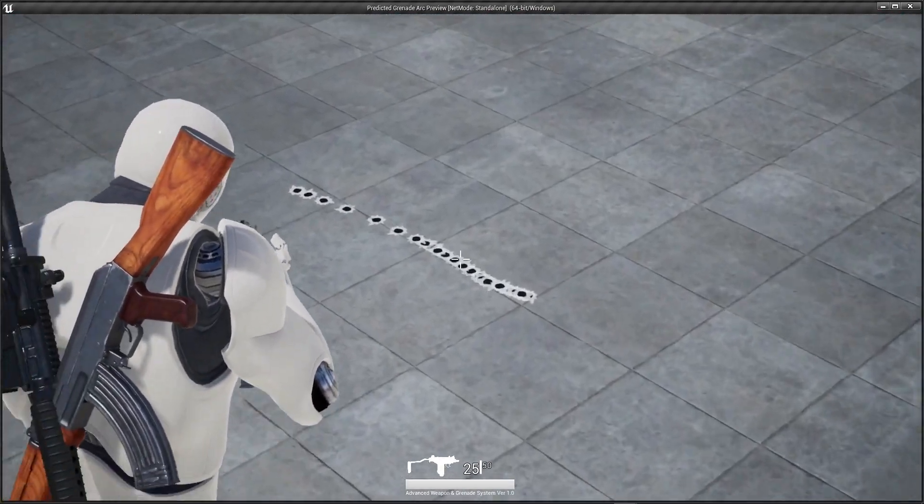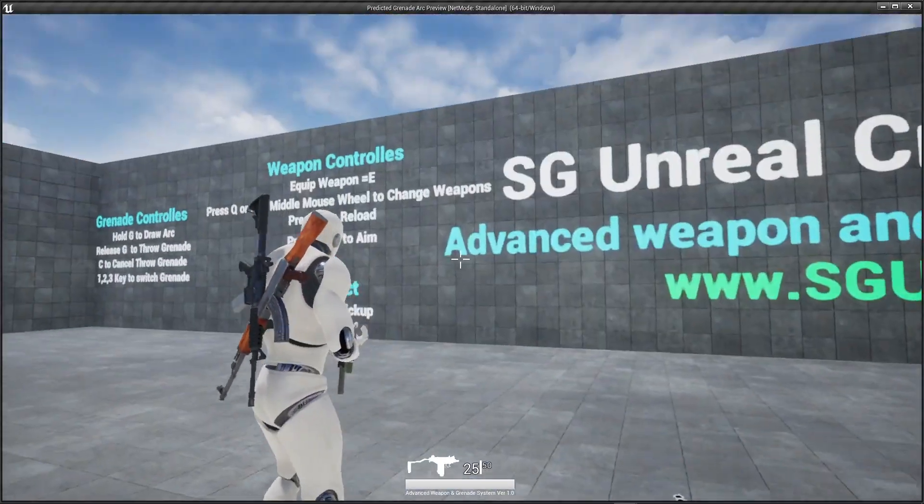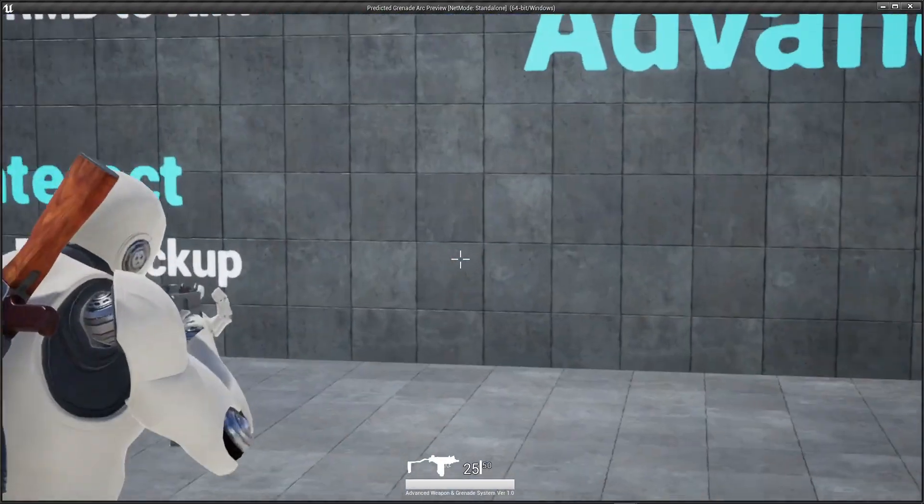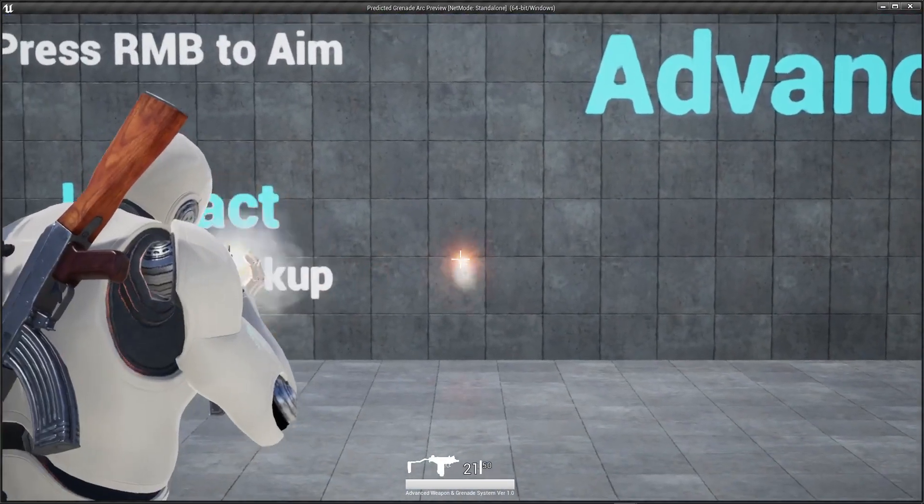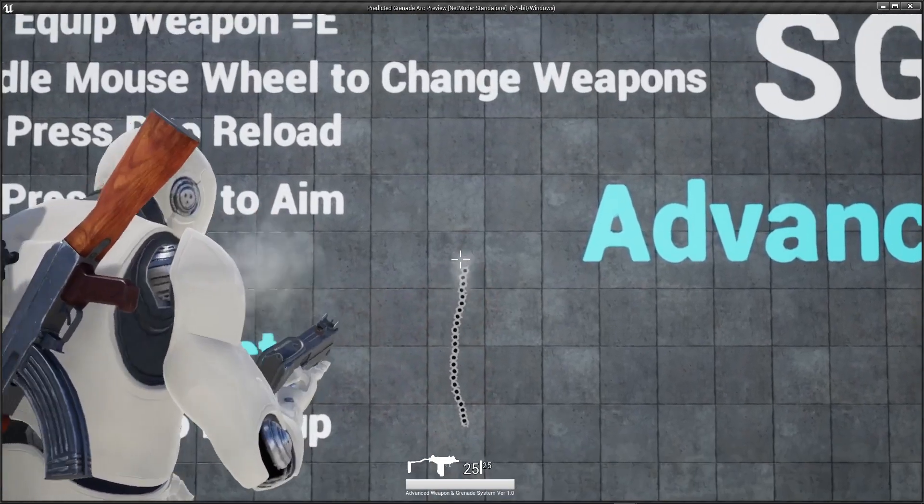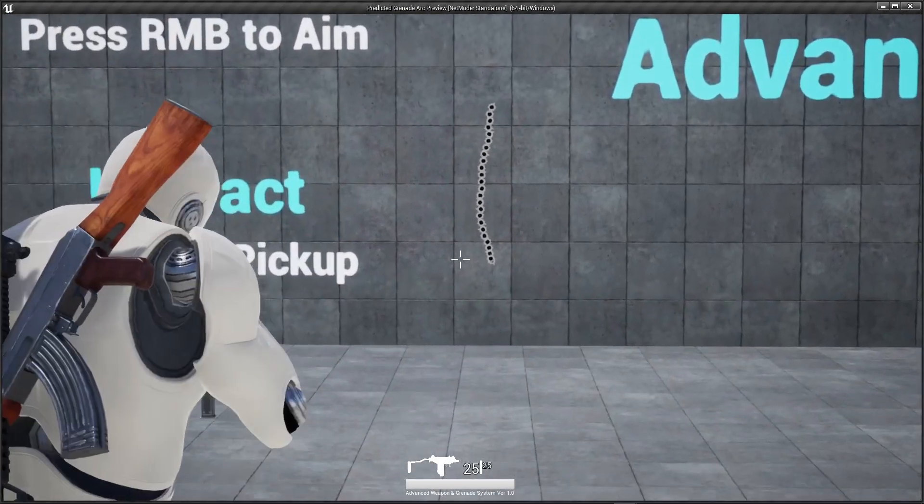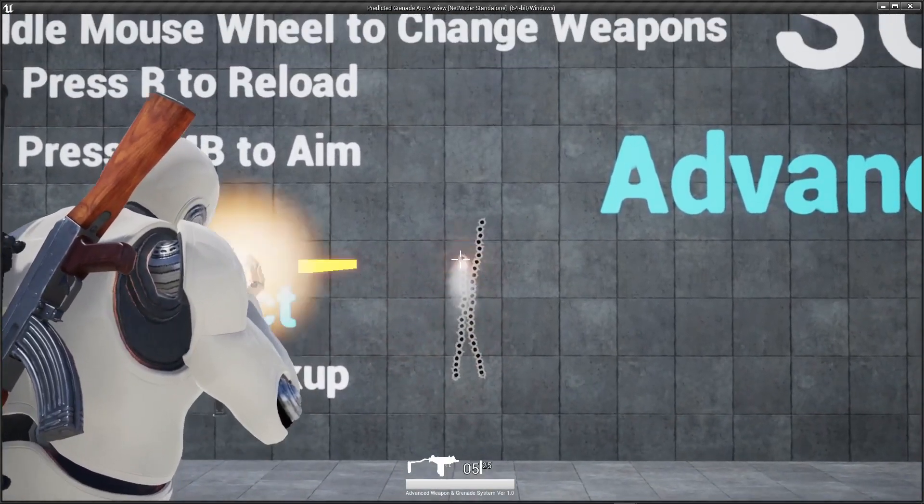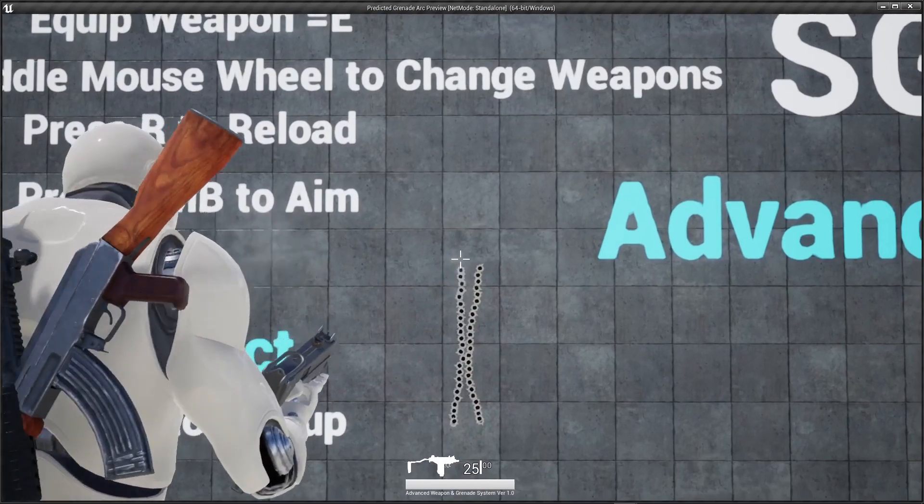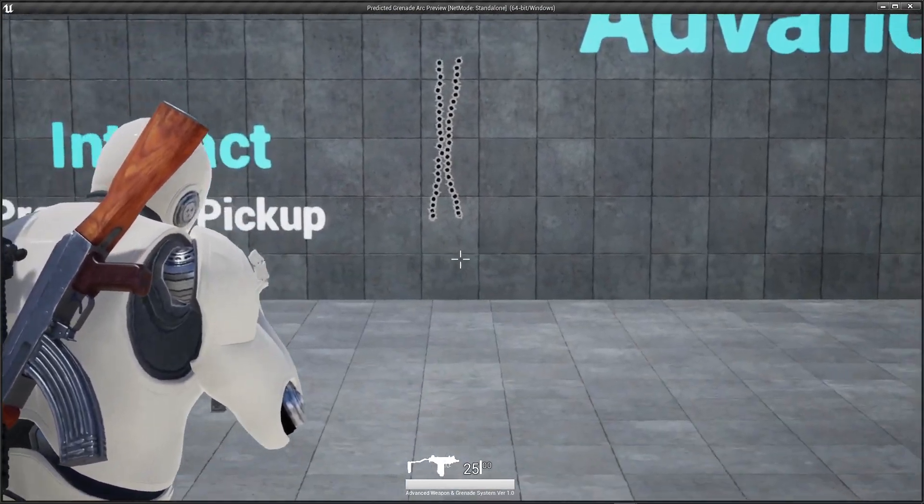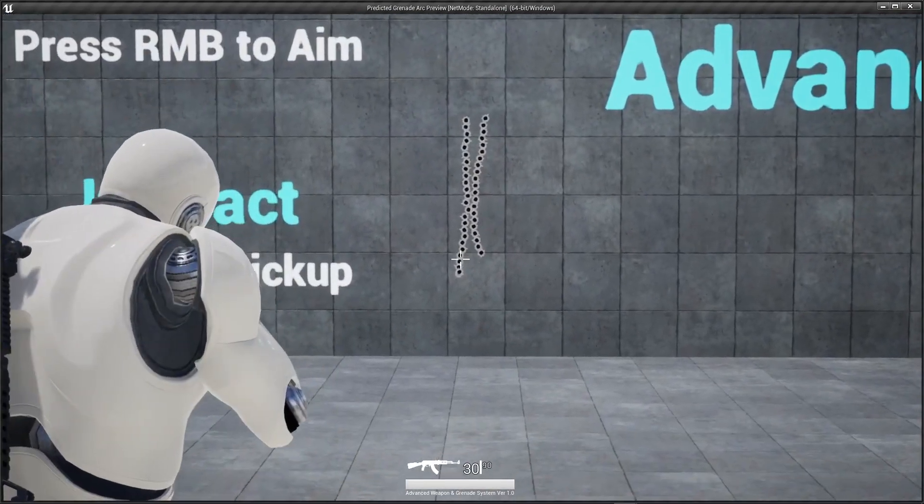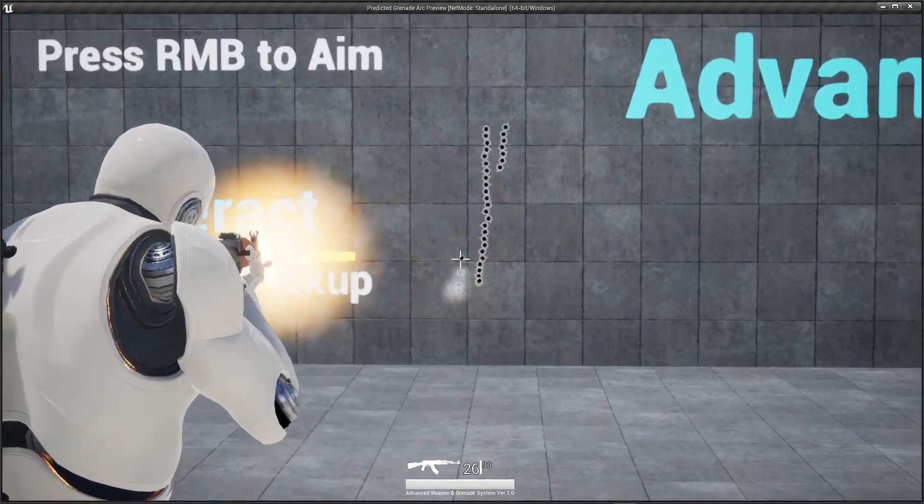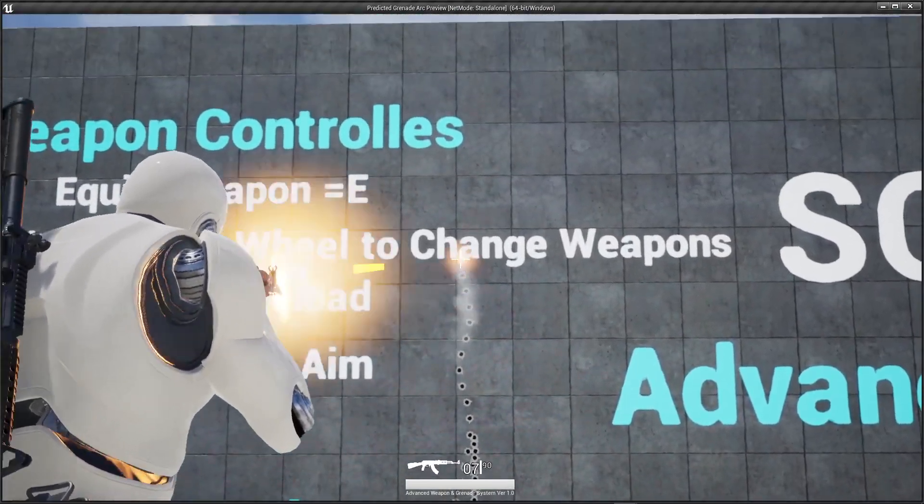You can see the recoil, it's randomly generated and each can have different kind of recoil system.